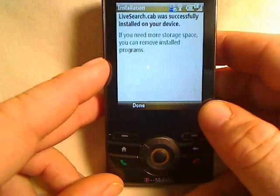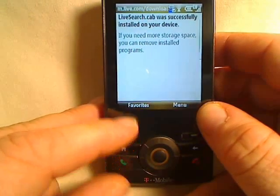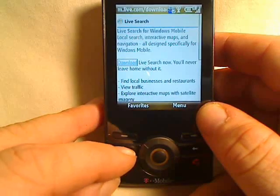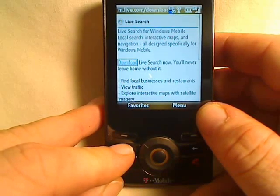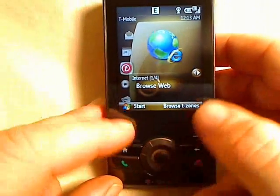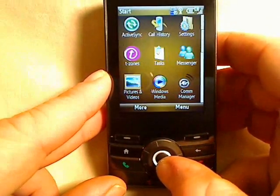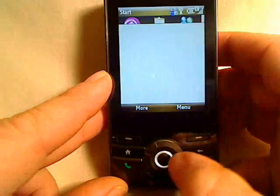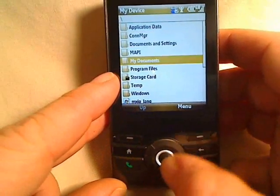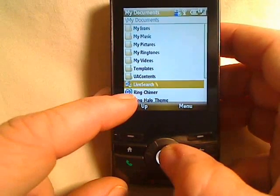I'm using a Wi-Fi connection right now so that's why it went so quickly. Go ahead and push done. It should ask you if you want to install this. If it didn't ask you, go ahead and push Start from the home screen, come down to File Explorer — I'm on the storage card — and go to your Documents, My Documents on the device and select Live Search.